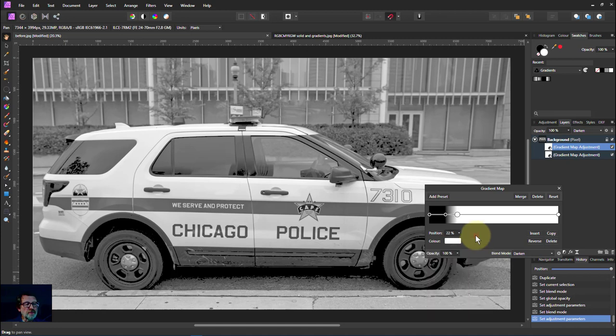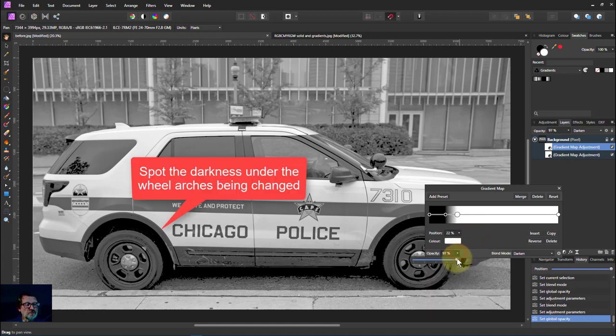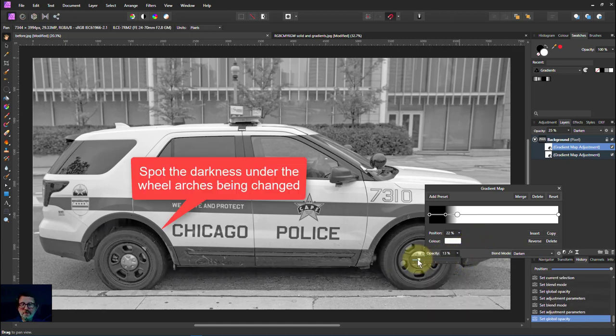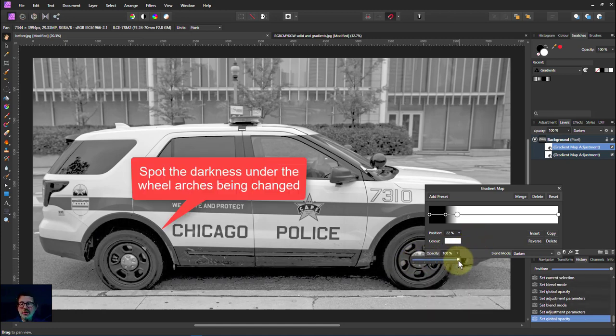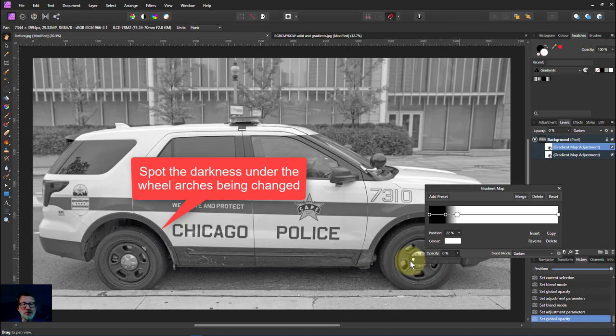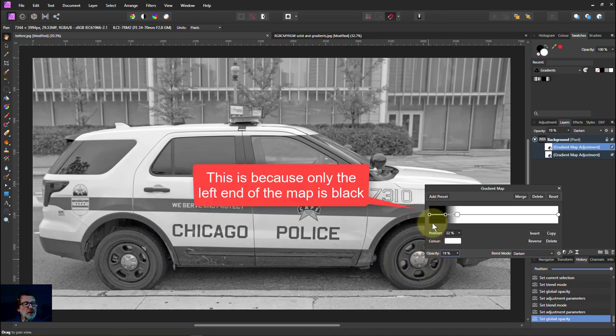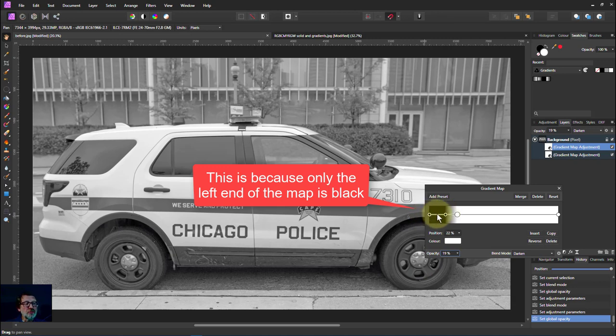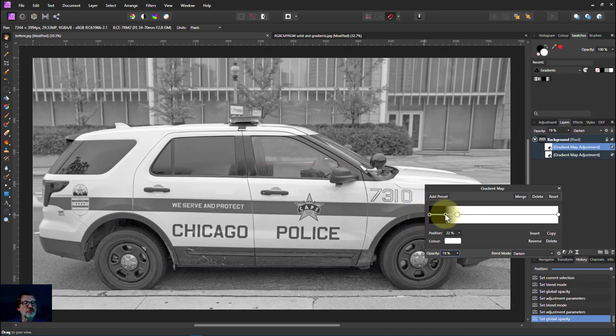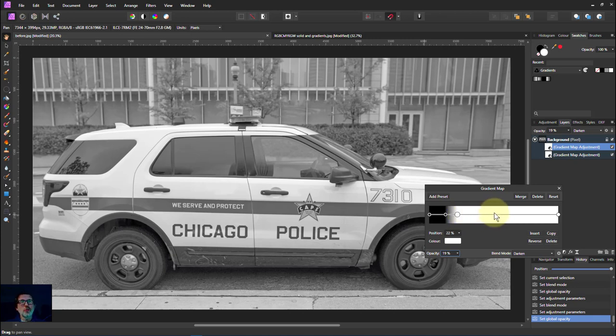Now if I change the opacity, notice that now we've only got the darker bits being adjusted, so under the wheel arches. And what we've got is seeing that this is the range of tones which are affected and this is the feathering on the edge of that. There's a lot more we can do with this, but I'm going to do that in another video.